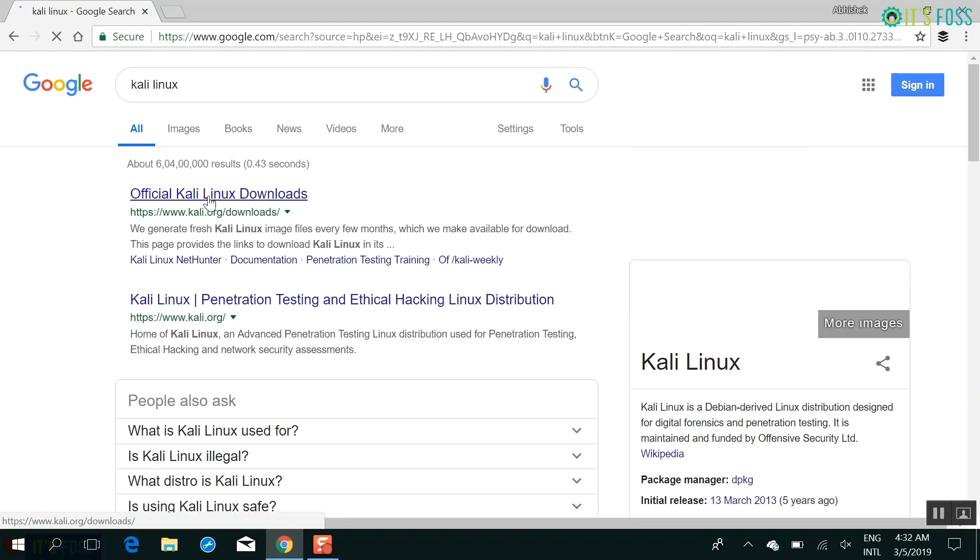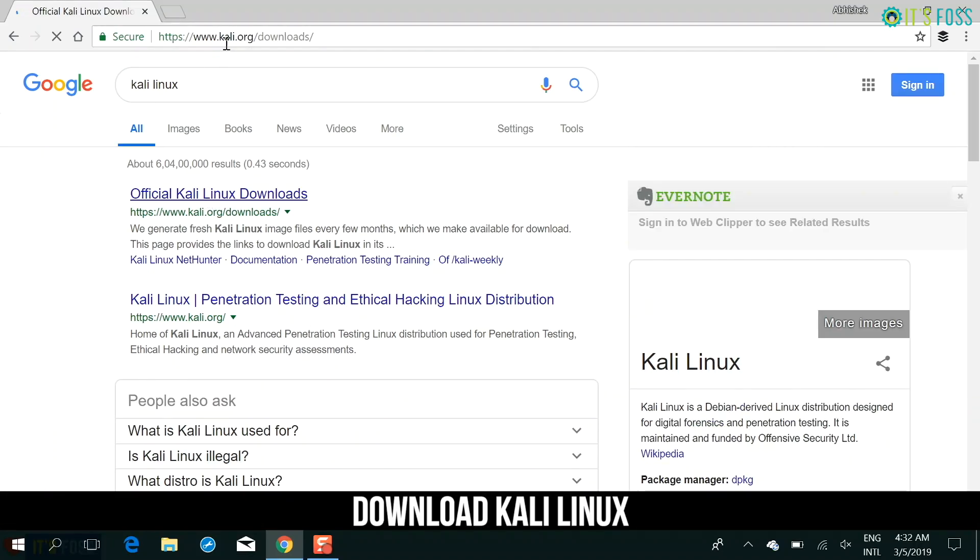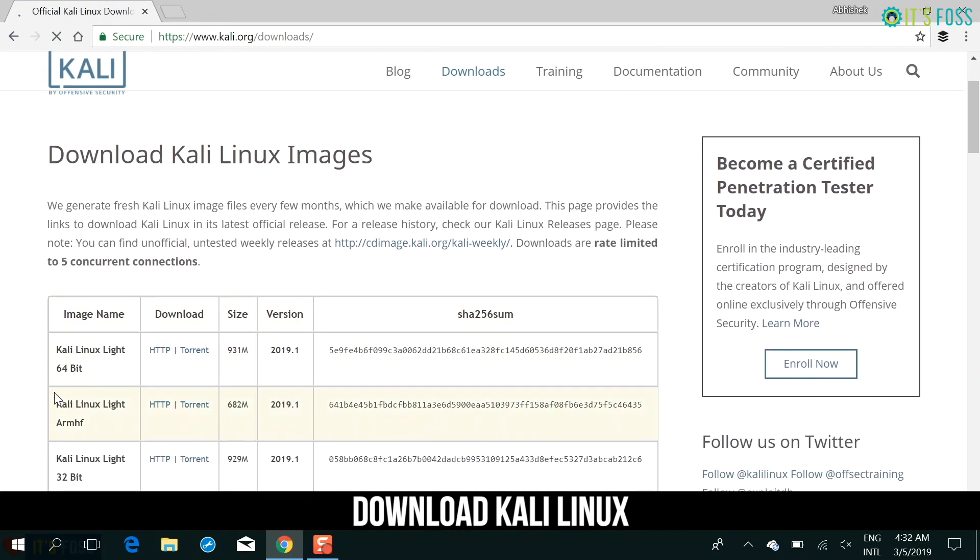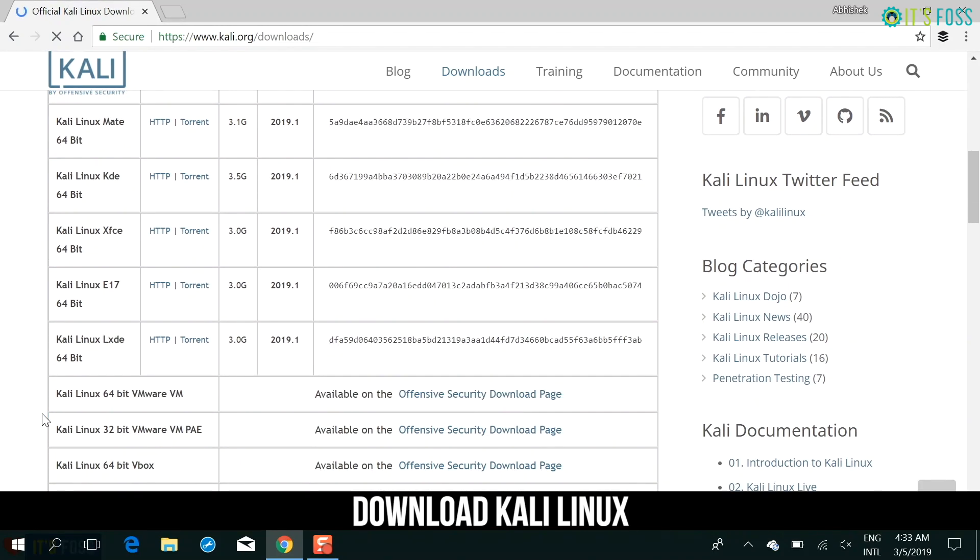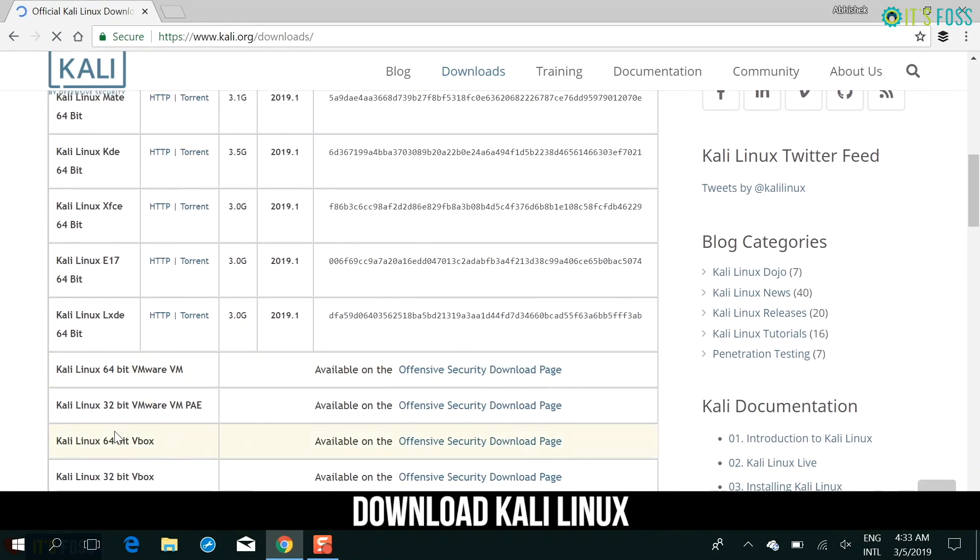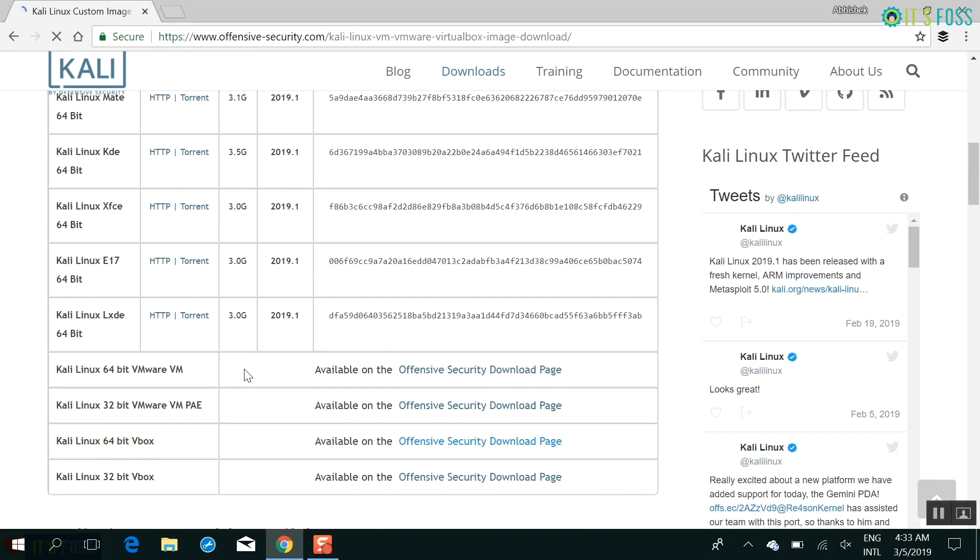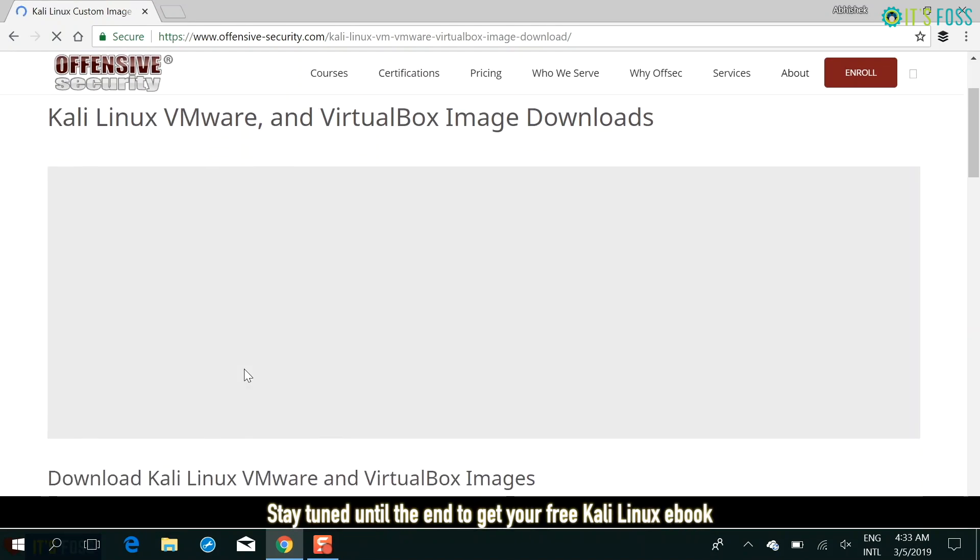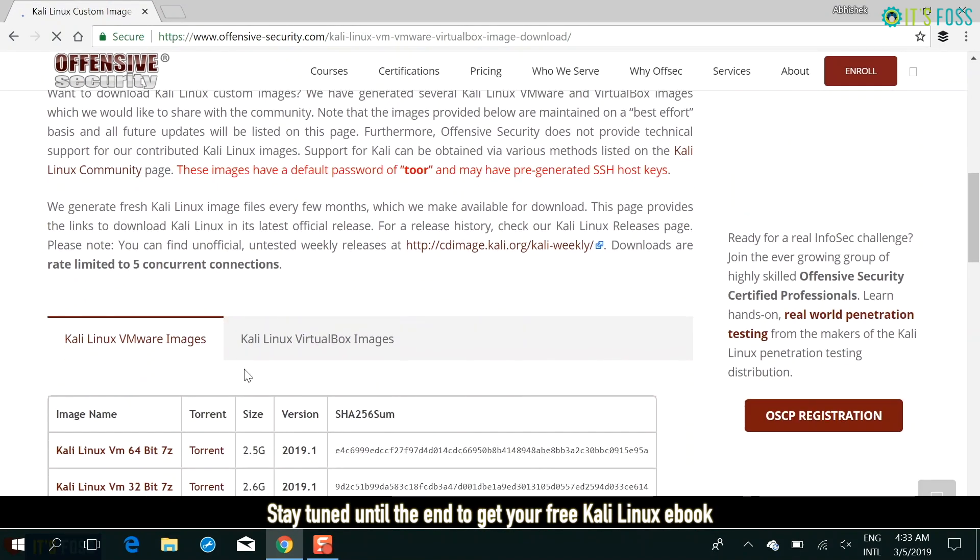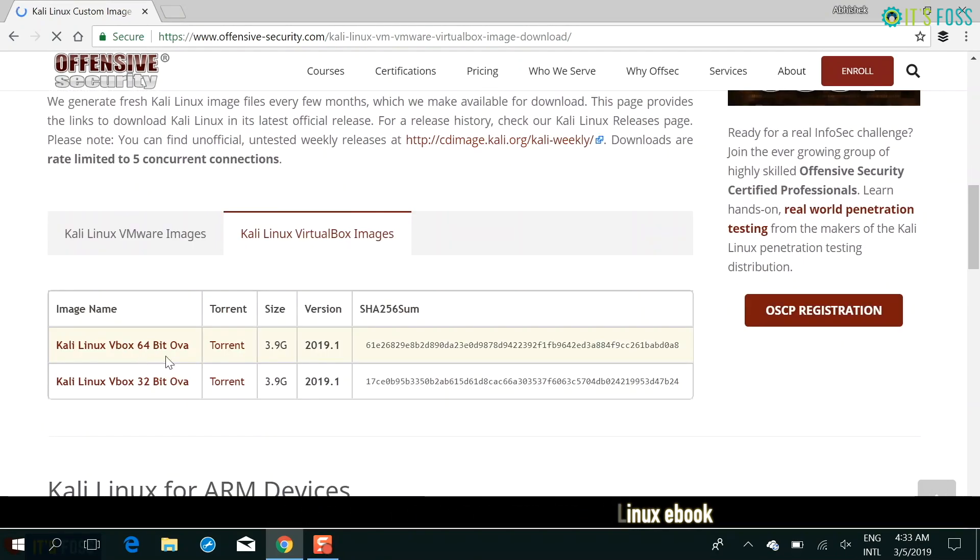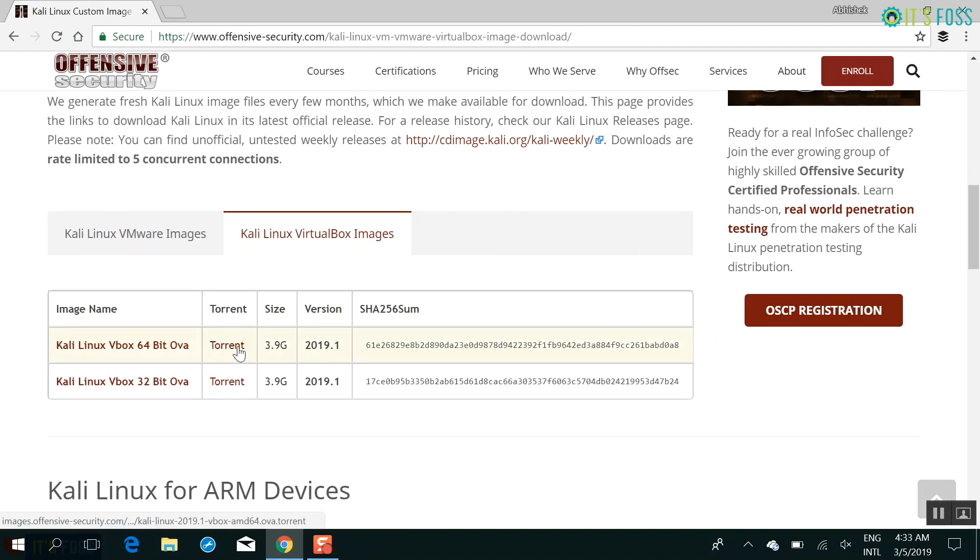So the first step is to go on the Kali Linux website and there you have to download Kali Linux. Don't download the regular ISO. Instead, install the virtualbox images which are the .ova file. They are 4GB in size and available both in direct or from torrent download. If you have slow internet, go with torrent. If you have good internet, go with direct download.